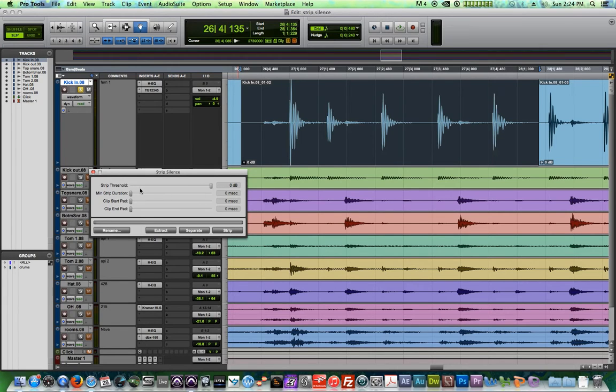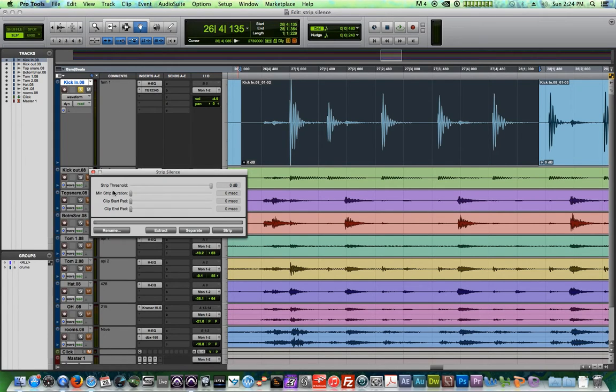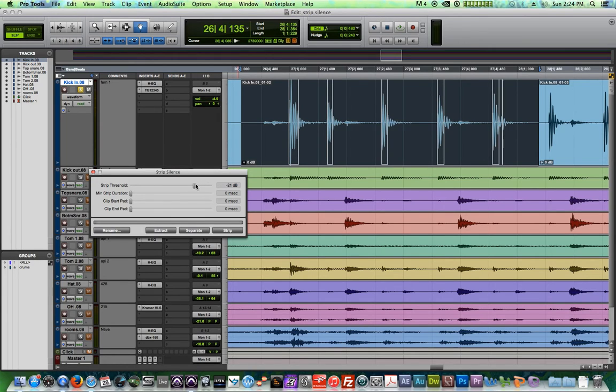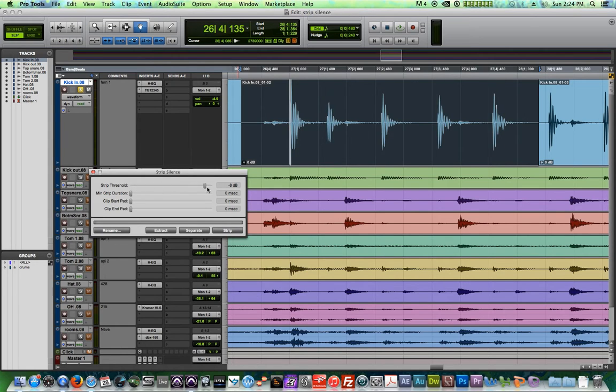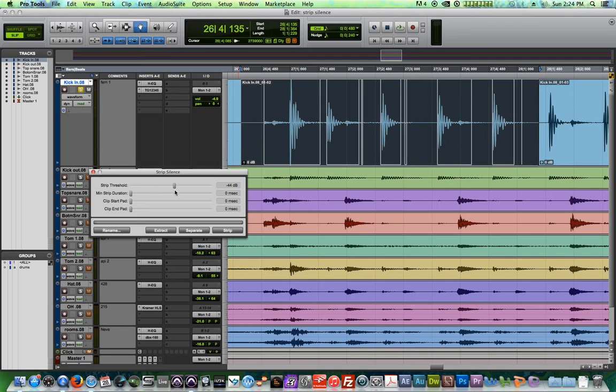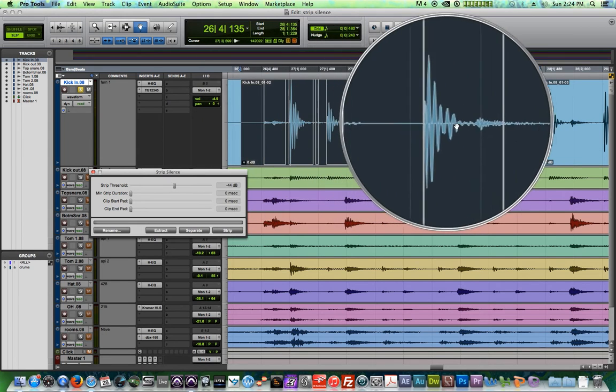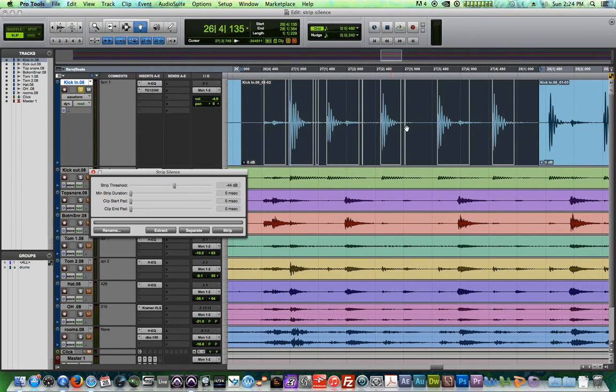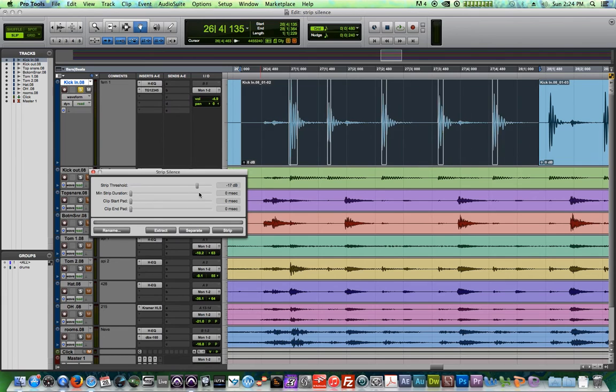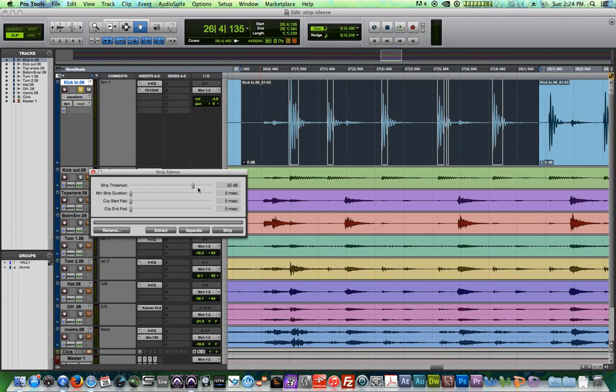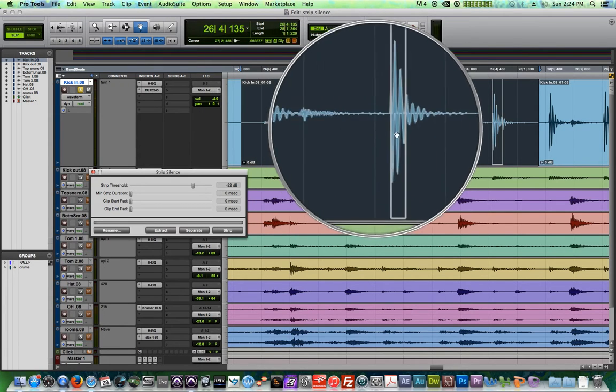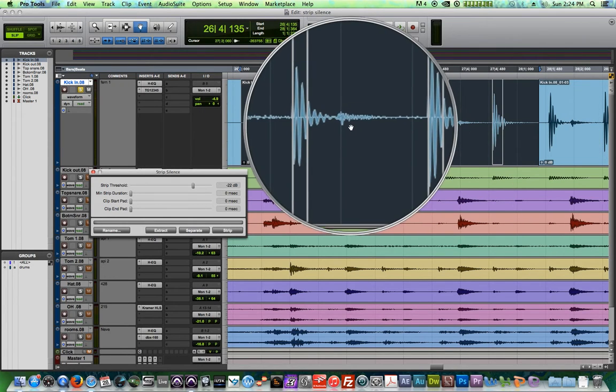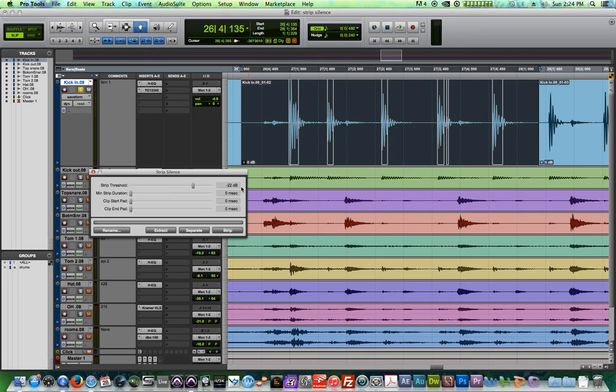What I like to do is I like to start with the bottom three faders all the way down and the top fader all the way up. And what I'm going to do first is I'm going to pull the strip threshold down. This determines what the threshold for stripping is. So is it negative 22 dB or is it way down here? So the further you go down, the longer each strip is going to be because it's going to pick up more material in the background.